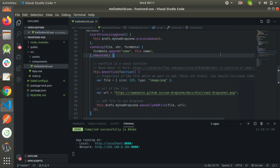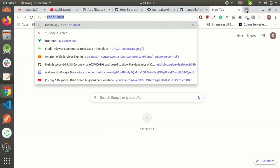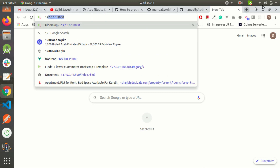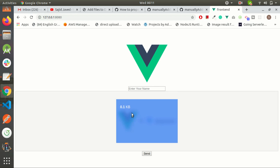Before explaining this function, I want to test the code. So I visit this local URL. As you can see, the image is manually attached and everything is working fine.